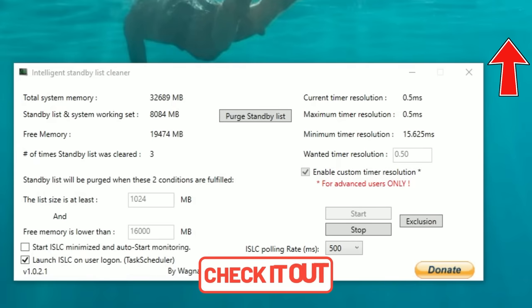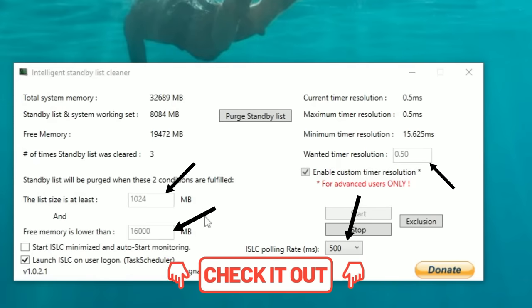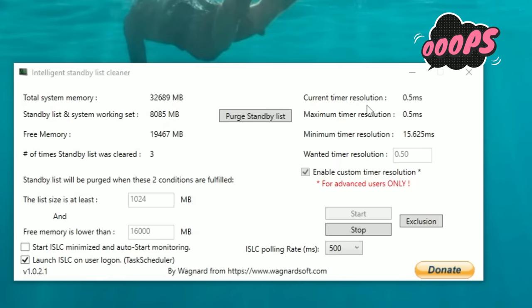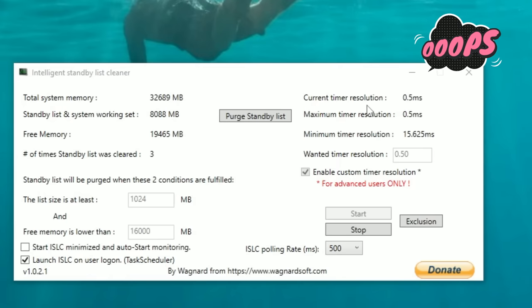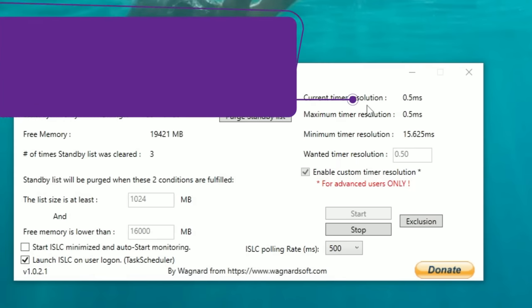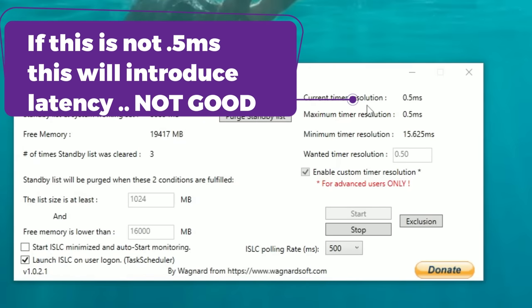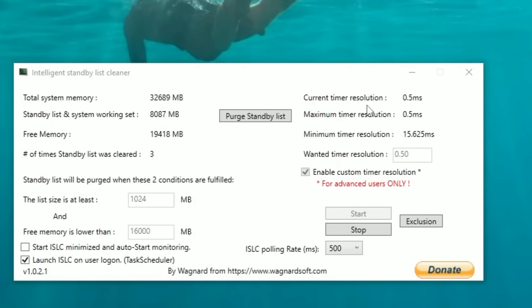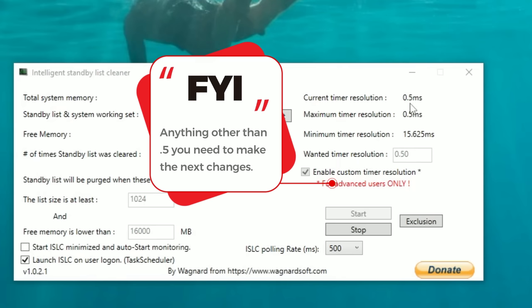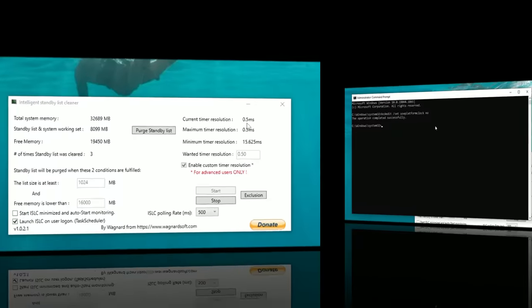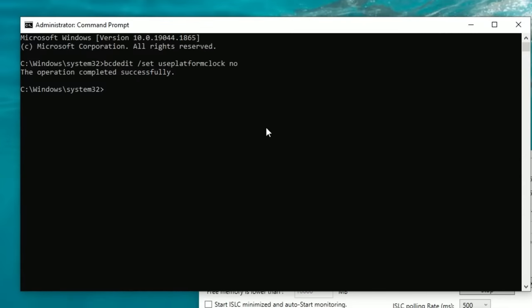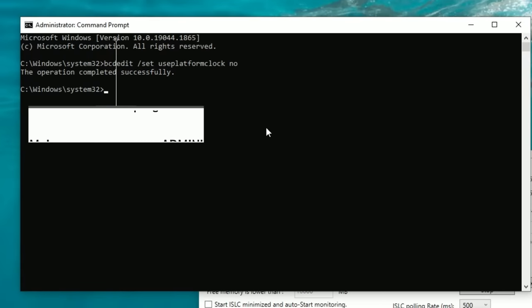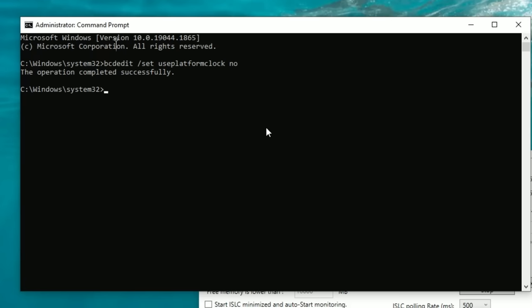So in the last video, I went over how to set up this program and put in all the correct figures for your operating system. One of the things that we did not go over is how to make sure that your current timer resolution is set properly at 0.5 milliseconds. It's very important that this is set at 0.5 milliseconds as if it is not, it can introduce more latency to your system and that is not what we want to accomplish here. So if your ISLC program is already showing 0.5 milliseconds, you can skip on to the next part of the video. If not, and you are at 0.4 or anything else other than 0.5, we're going to go over now how we can make sure that this is set up properly. So the first thing we need to do to correct this issue is to again bring up the command prompt and make sure you open it in administrative mode.